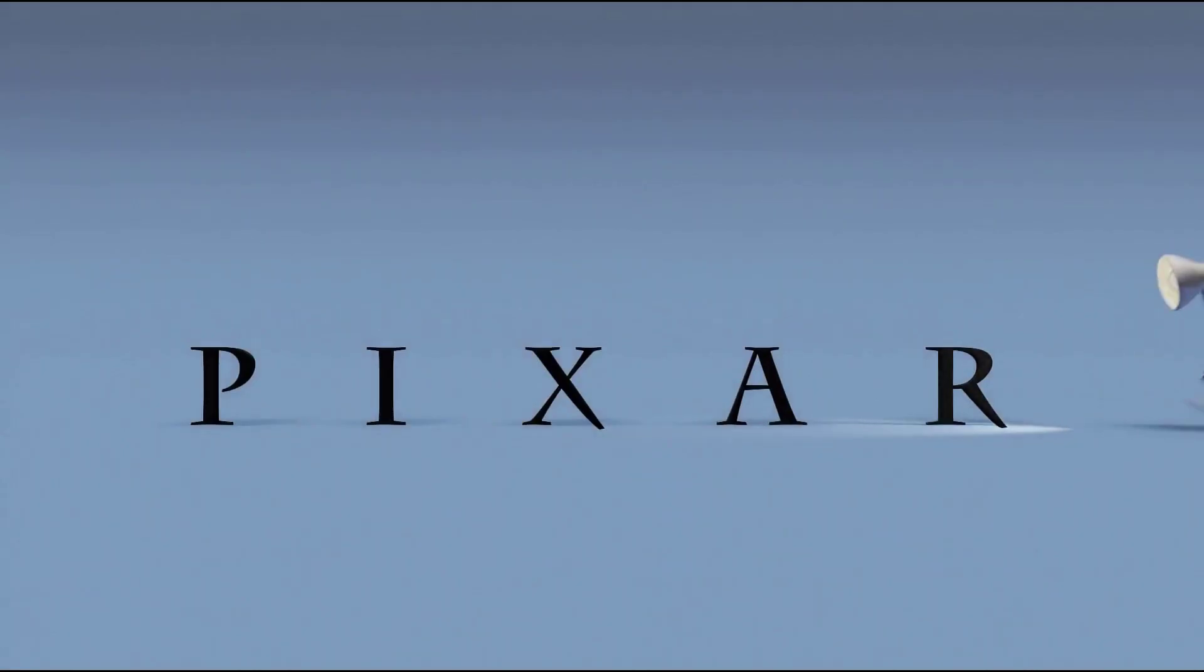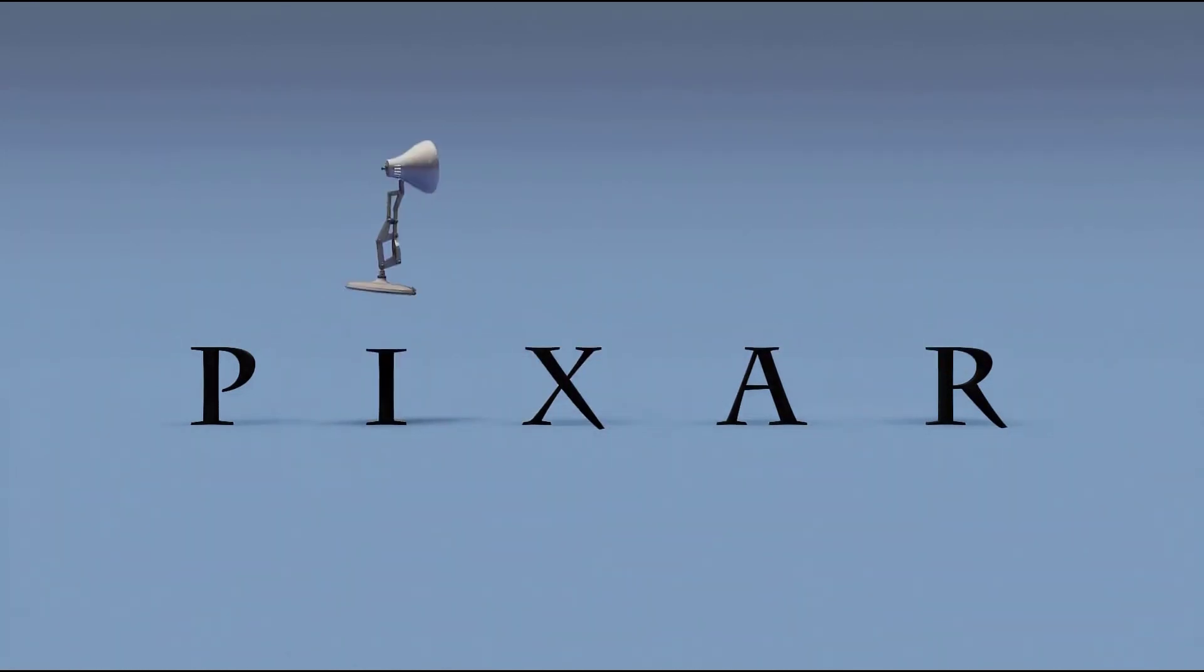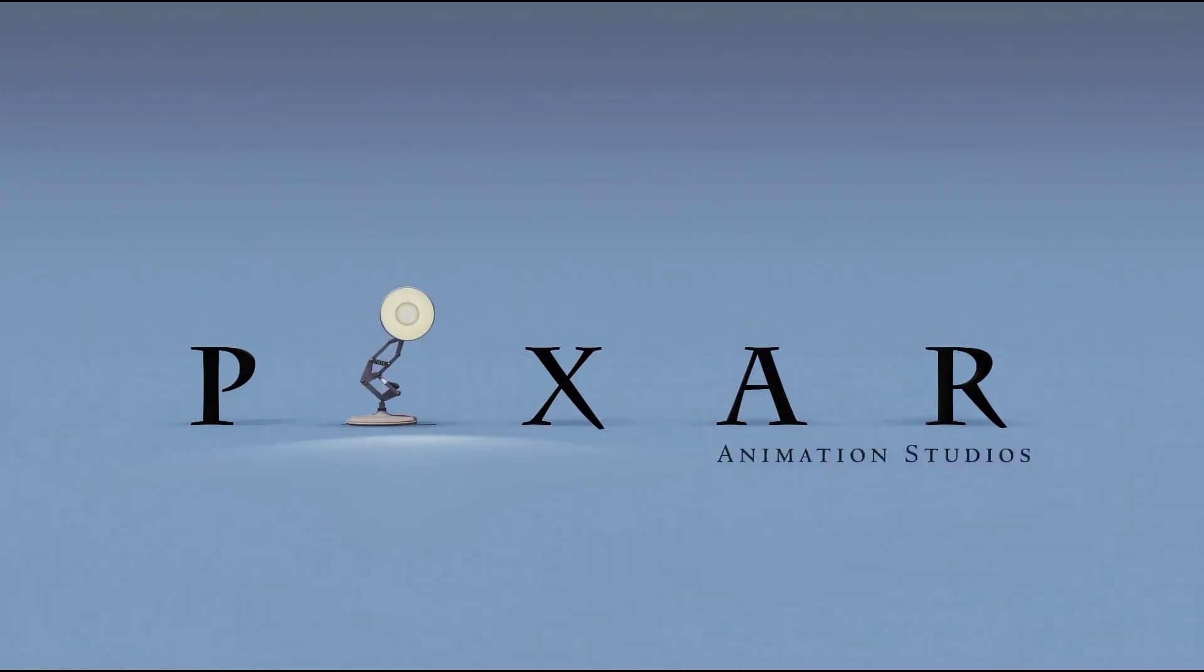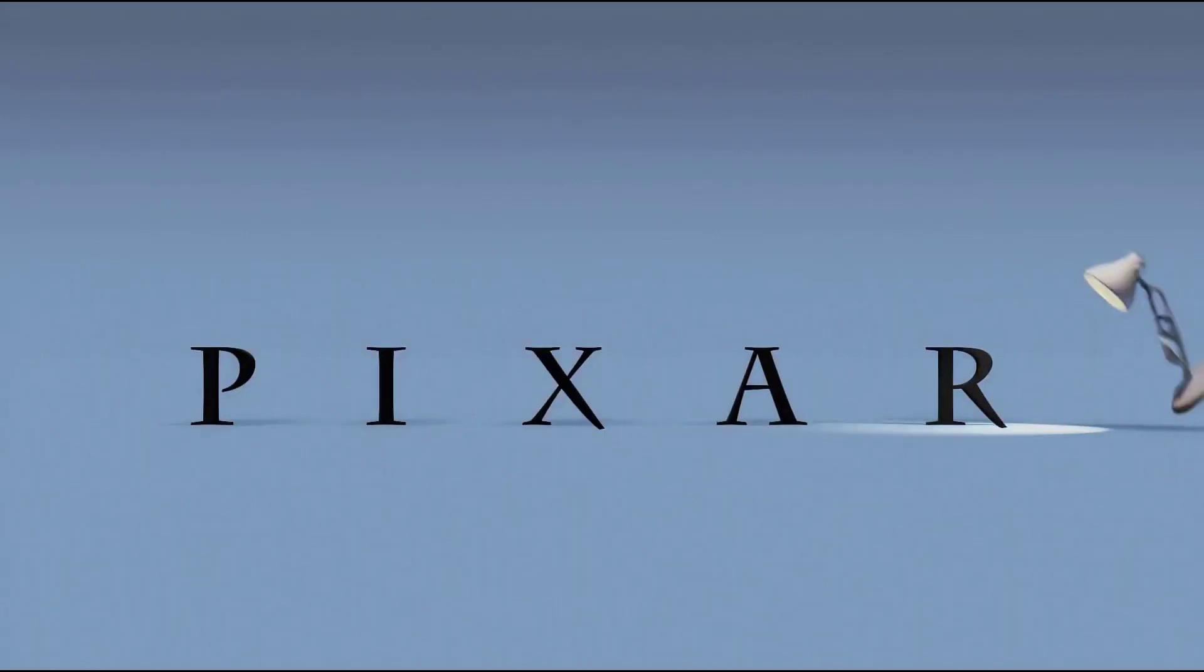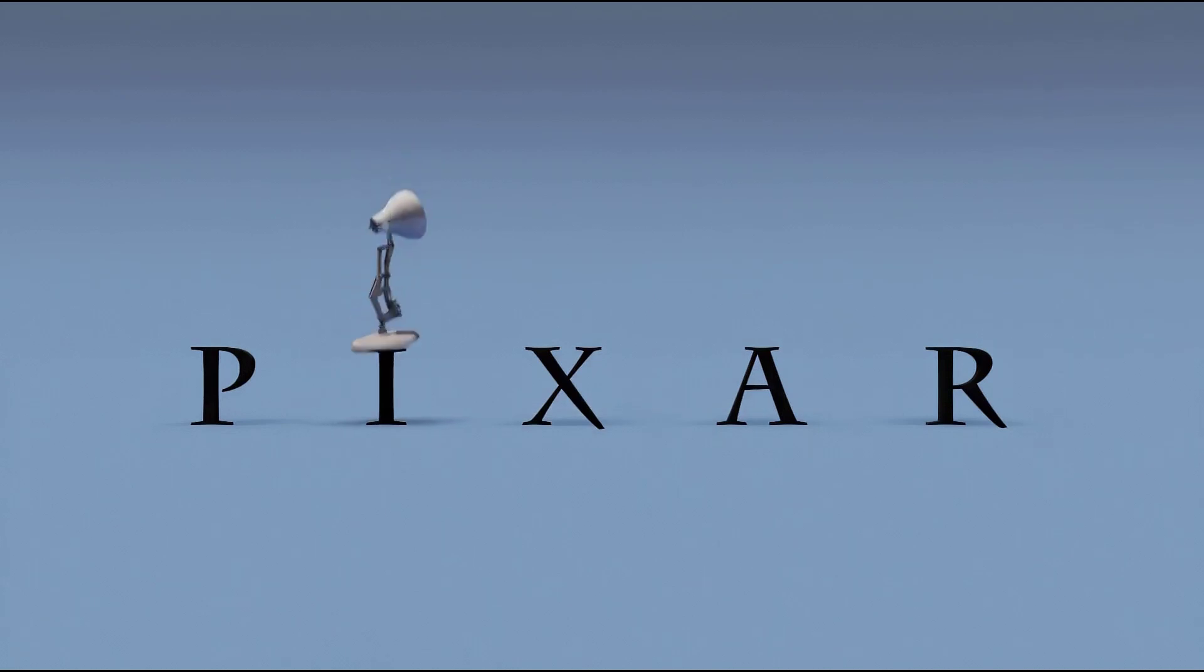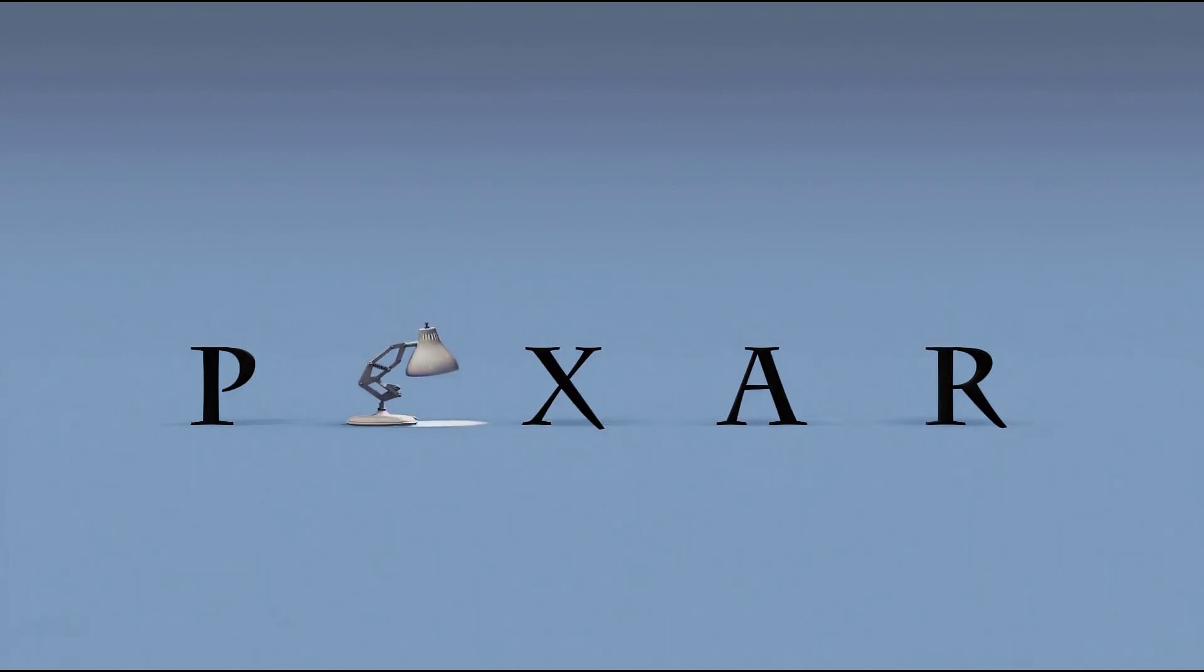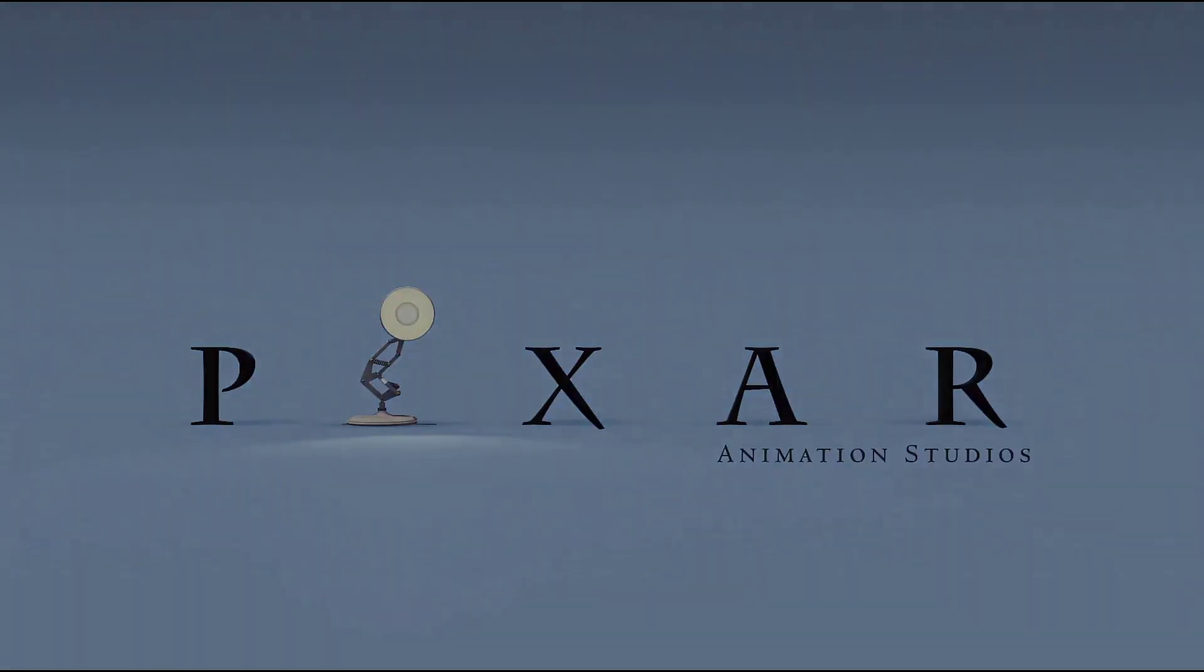The Pixar intro is one of the most iconic opening sequences in film history, and Luxo Jr.'s playful destruction of the letter I is the perfect representation of Pixar's spirit. It starts off simple, just the company's name in a clean professional font. Then Luxo Jr. hops in full of energy, personality, and playfulness, bouncing on the I until it gets squished out of existence.